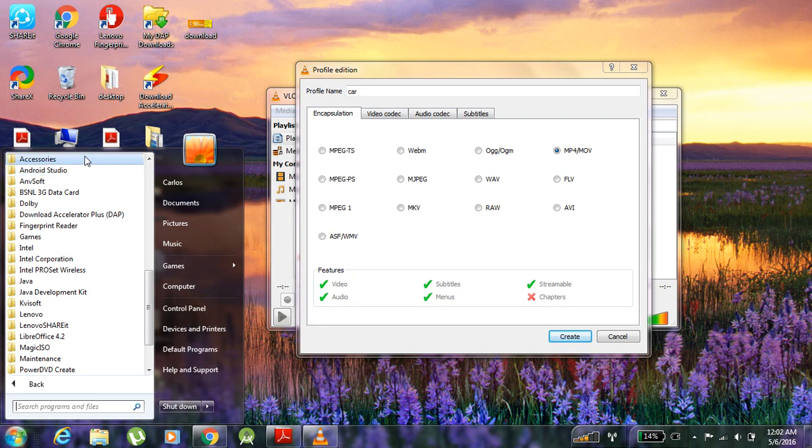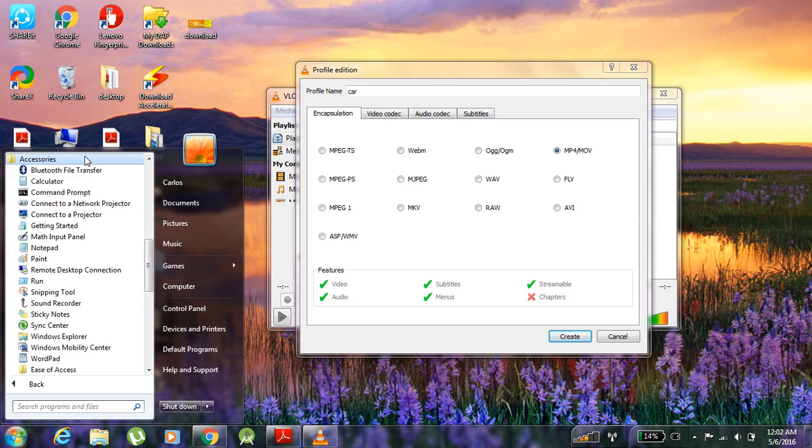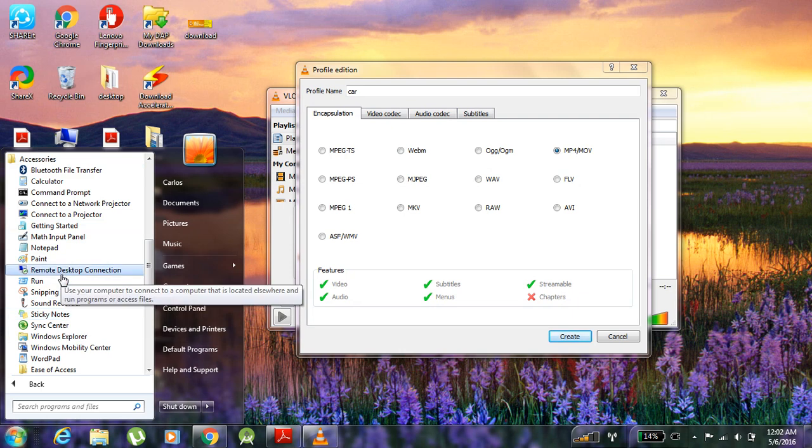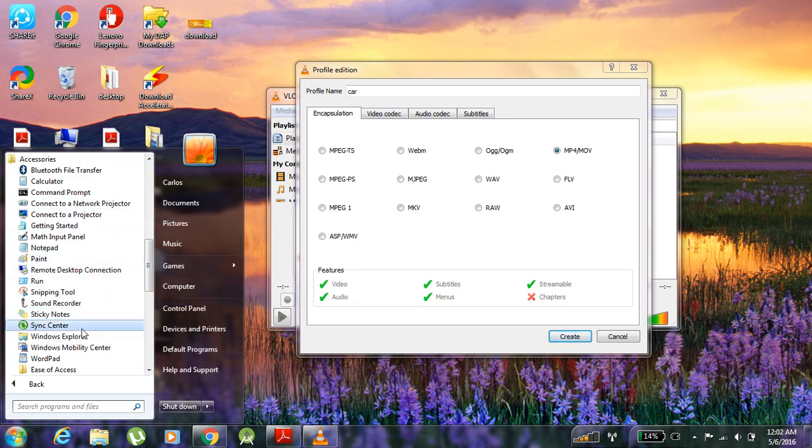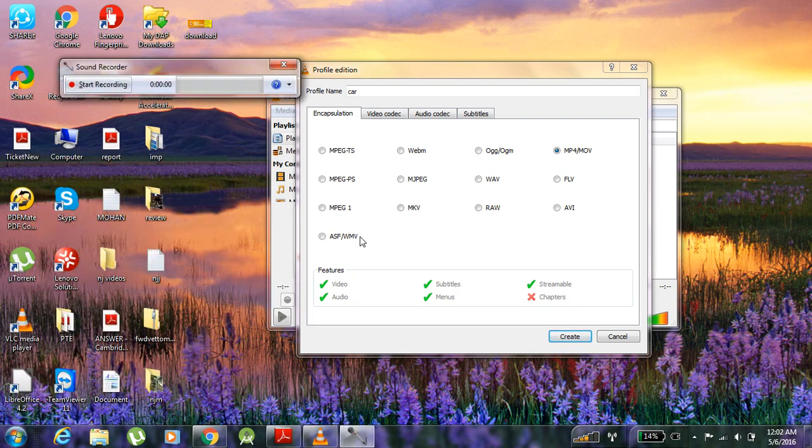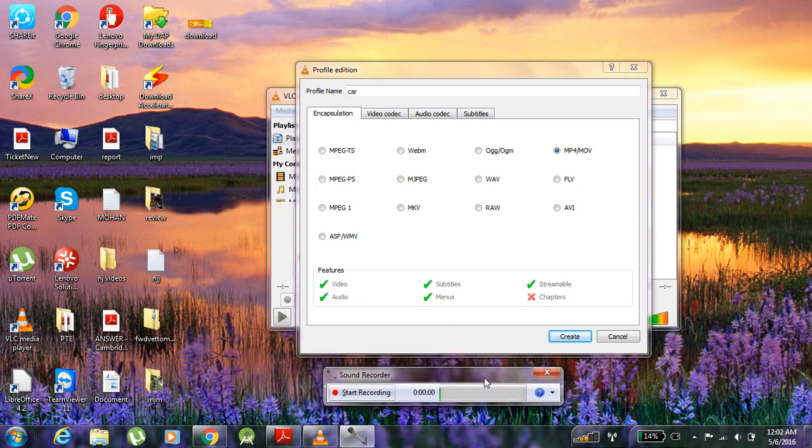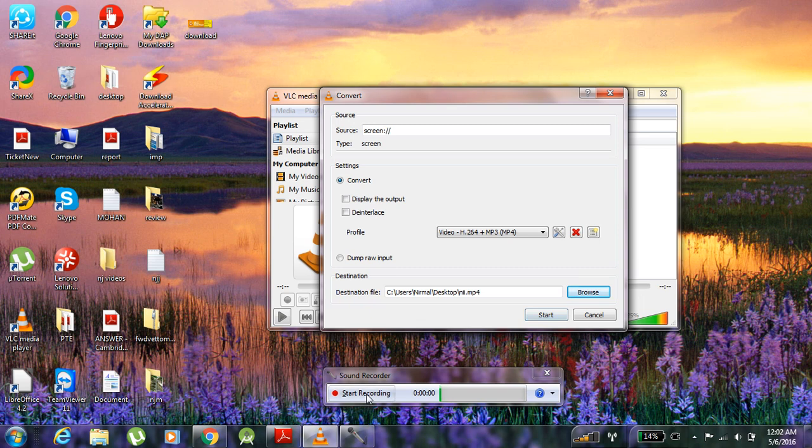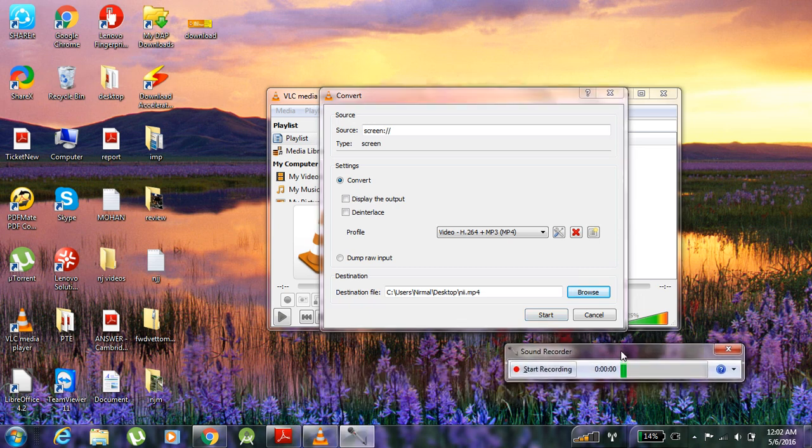In accessories, the sound recorder is there. Once you start to create, you have to click over here. So create, and you have to start here. Meanwhile you have to start recording as well so that both will start at the same time.